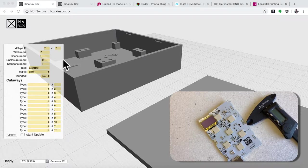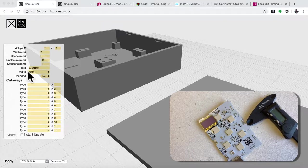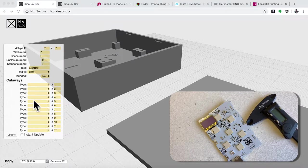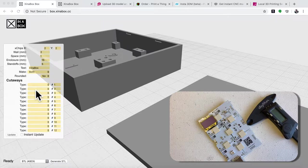We have two sections. We have the top section here, which is generic parameters, and then we have the cutaways, which cut away different holes in the box.